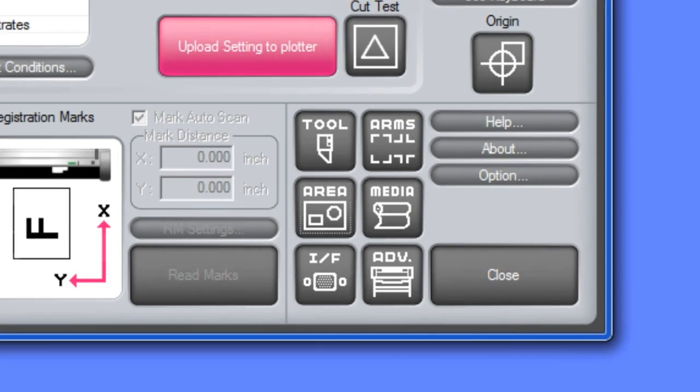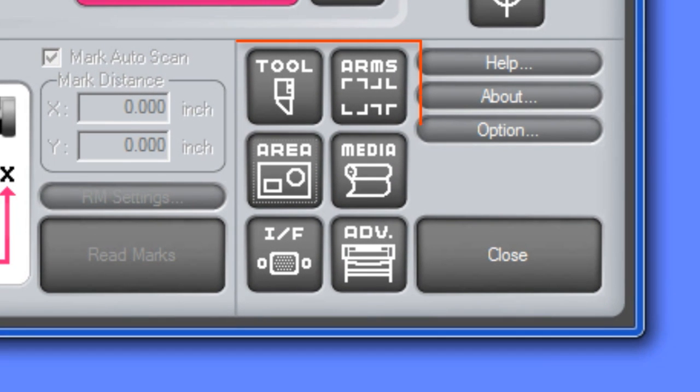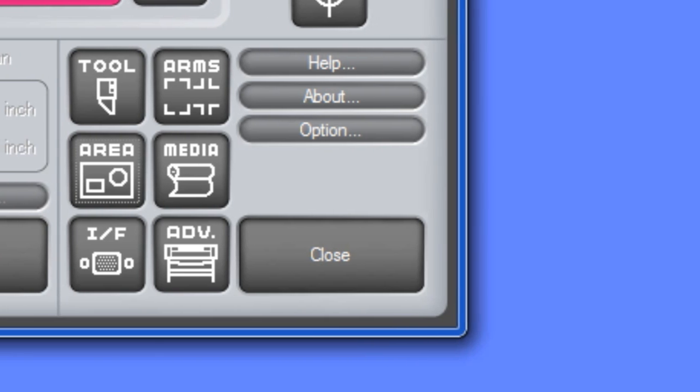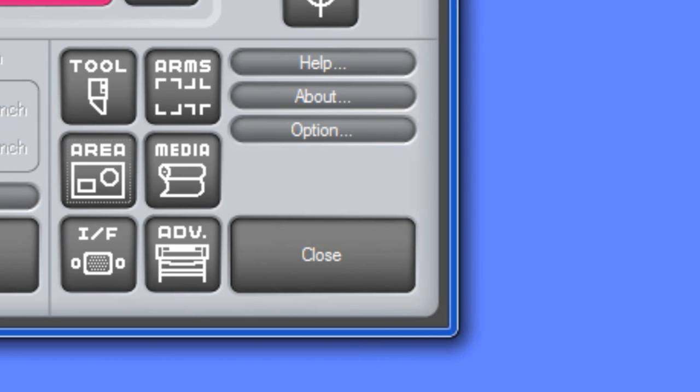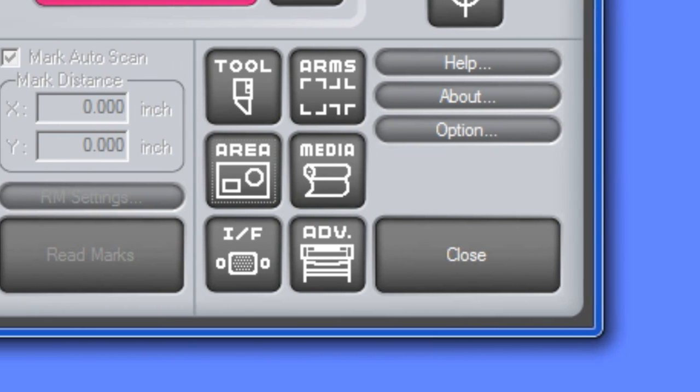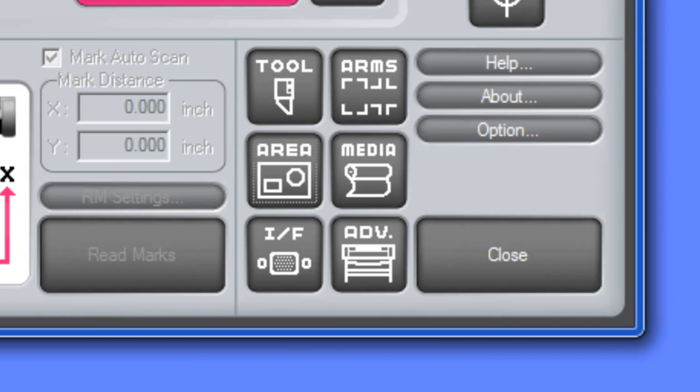If the six buttons here look familiar, they should be. Recall that when the pause menu button is pressed in ready mode, this screen appears. These buttons on the controller will allow you to adjust the same settings as found on the cutter's control panel when the pause menu key is pressed.